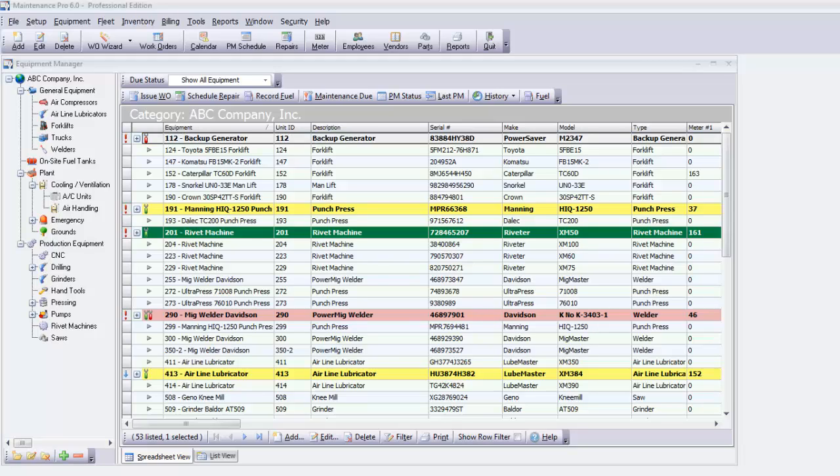Maintenance Pro provides a wide range of sample preventive maintenance services that are already defined for you. However, you can easily customize the list or create your own maintenance schedules based on the tracking requirements of your equipment.